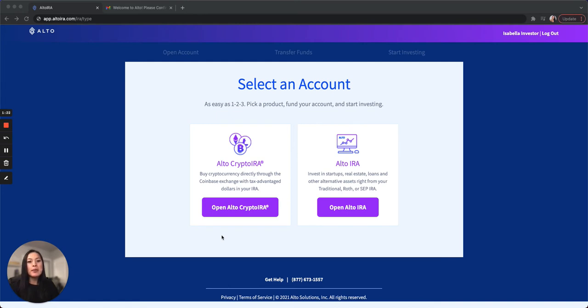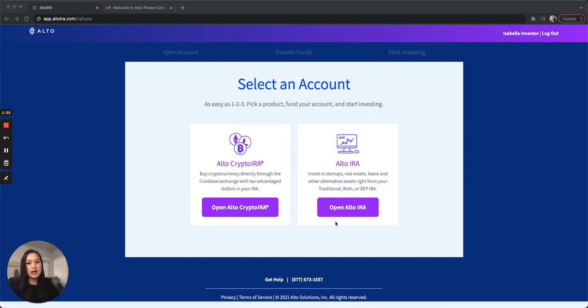But if you want to invest in a crypto fund like Grayscale or Eagle Brook, choose the Alto IRA. The minimum investment ranges between $5,000 to $100,000. And for many of them, you need to be an accredited investor. I personally want to invest in individual tokens, so I'm picking the Alto Crypto IRA.